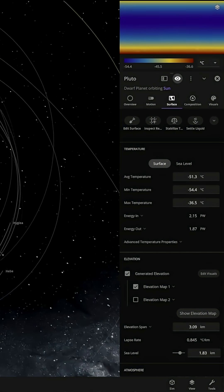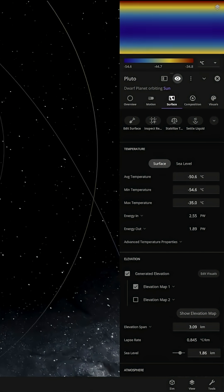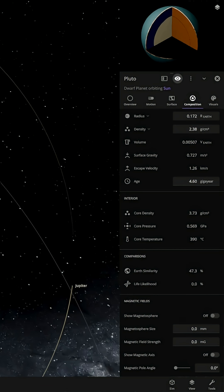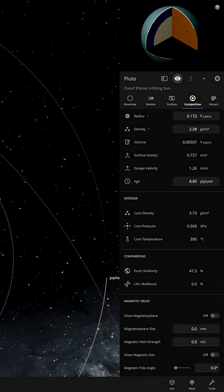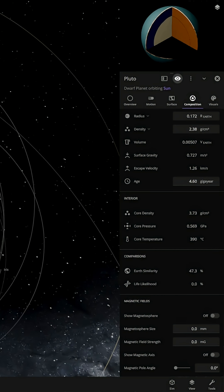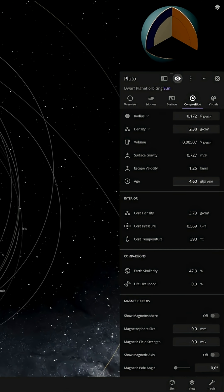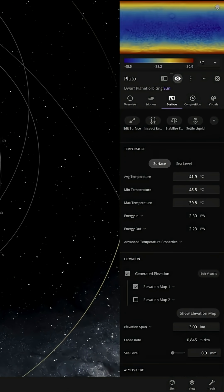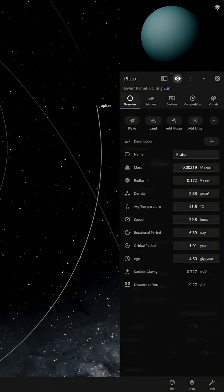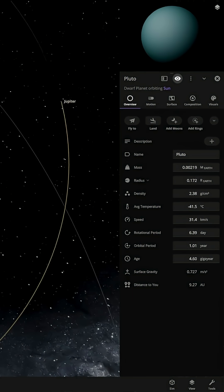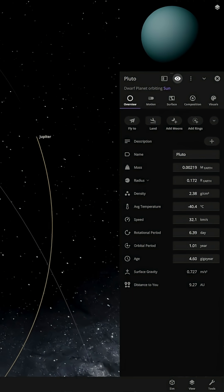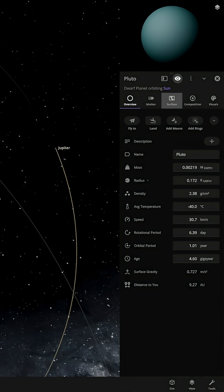After a few more years, the average temperature has dropped to minus 50. Life likelihood is still 0%, but Earth similarity has increased to 47%. Looking at an overview of the planet, it looks like one big water world from where the ice has melted.